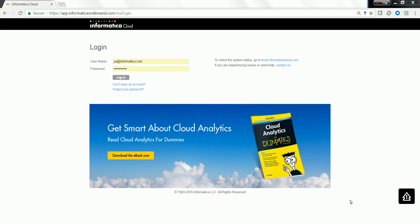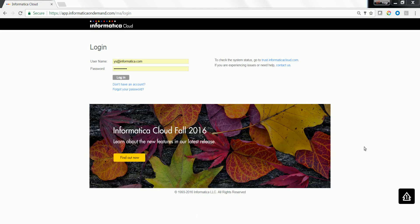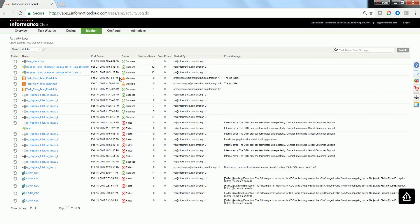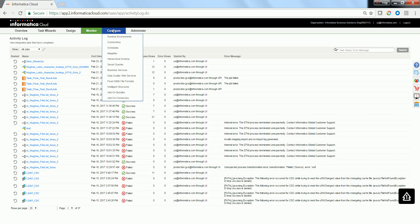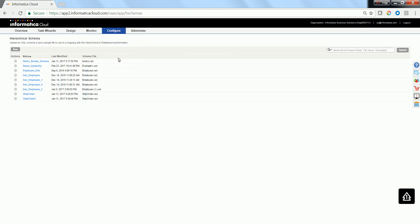Let's go ahead and look at a demo on how to use Hierarchy parser transformation. Login to your Informatica Cloud UI using your credentials, and go to Configure Hierarchy schema to define a schema first.